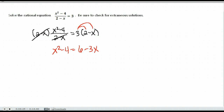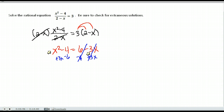I have x squared minus 4 equals 6 minus 3x after distributing. Now there are no fractions, but we have an x squared and x terms. Anytime that happens you'll need to factor or use the quadratic formula, so we need the equation equal to 0. I subtract 6 and add 3x to both sides, arranging it as x squared plus 3x minus 10 equals 0.